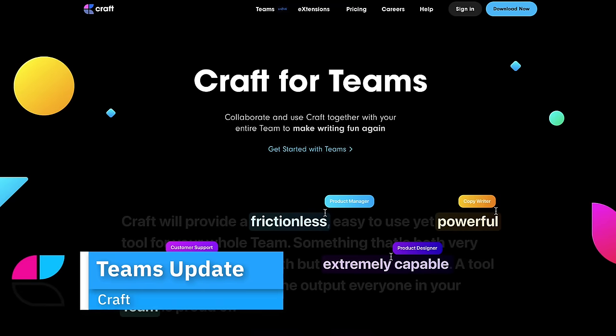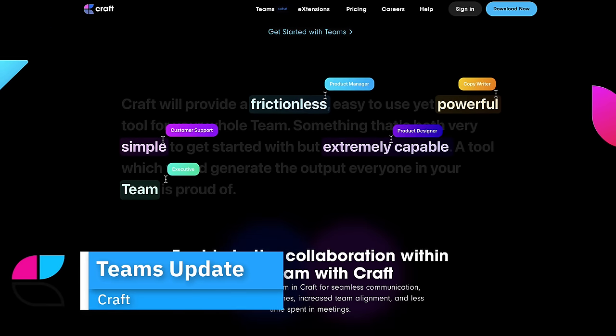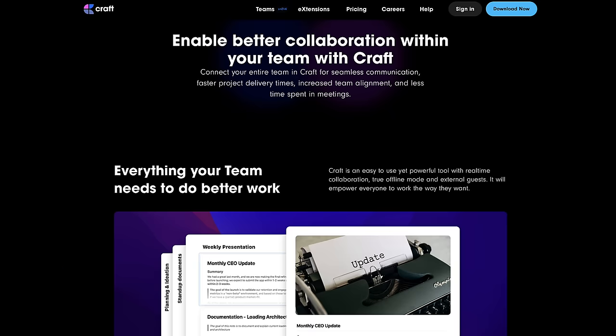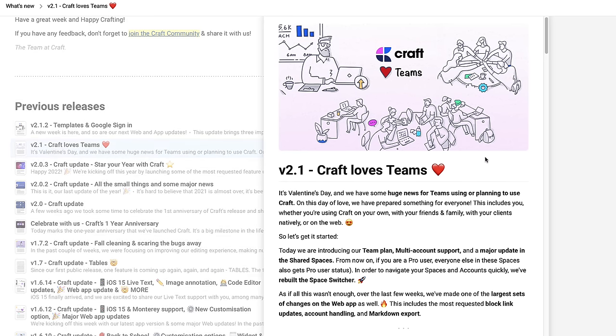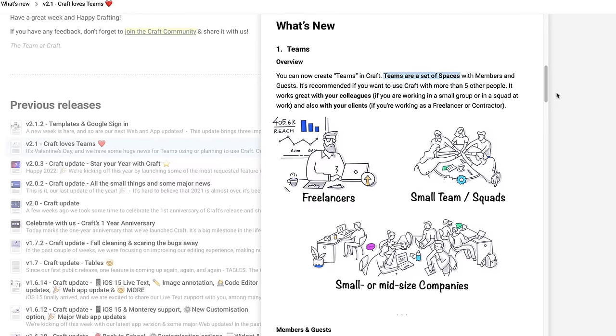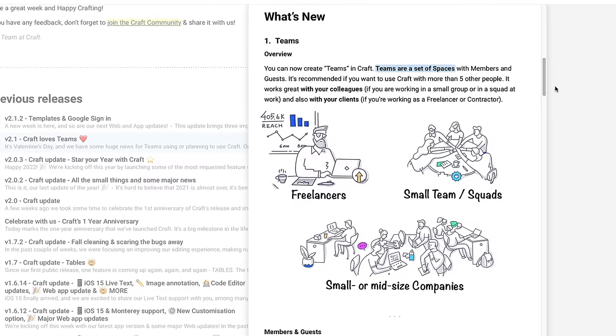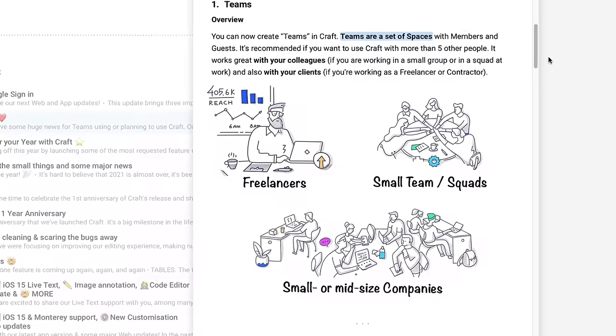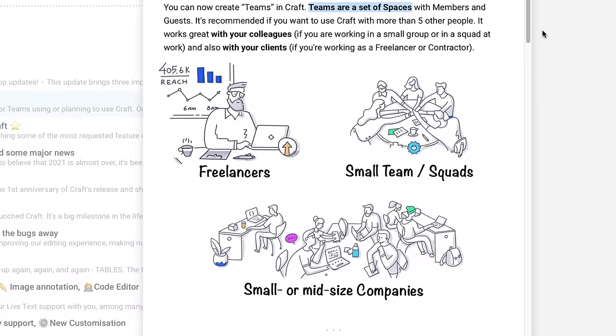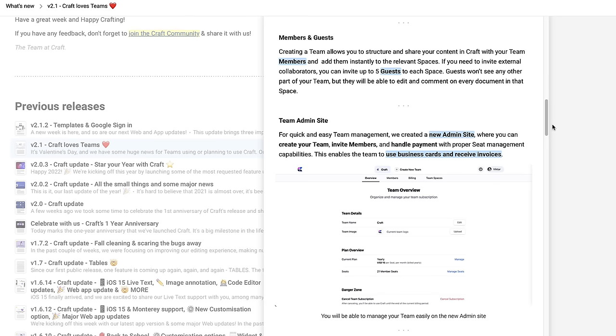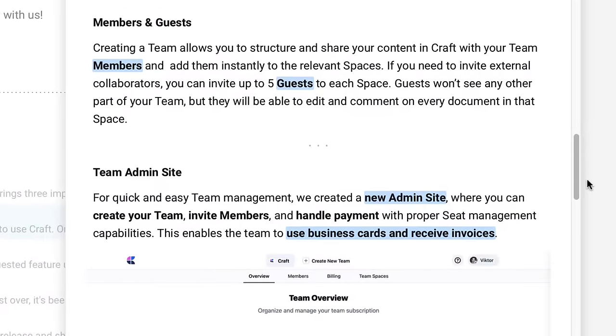Another update they posted is the Craft Team update in version 2.1, released just after Valentine's Day. With this team addition, they're targeting freelancers, small teams and squads, and small to medium-sized companies, helping you manage that experience with team administration, members, and guests.